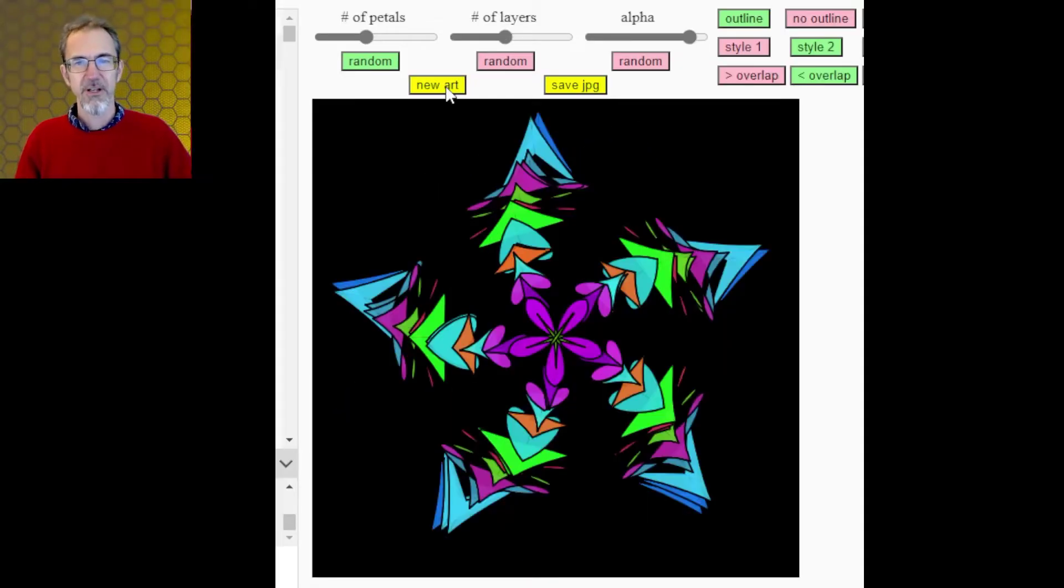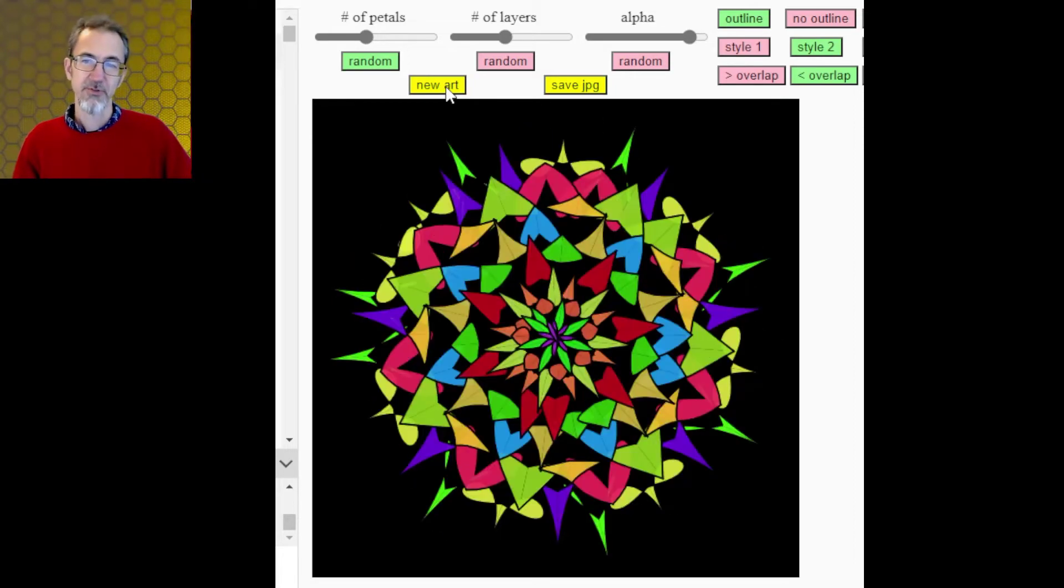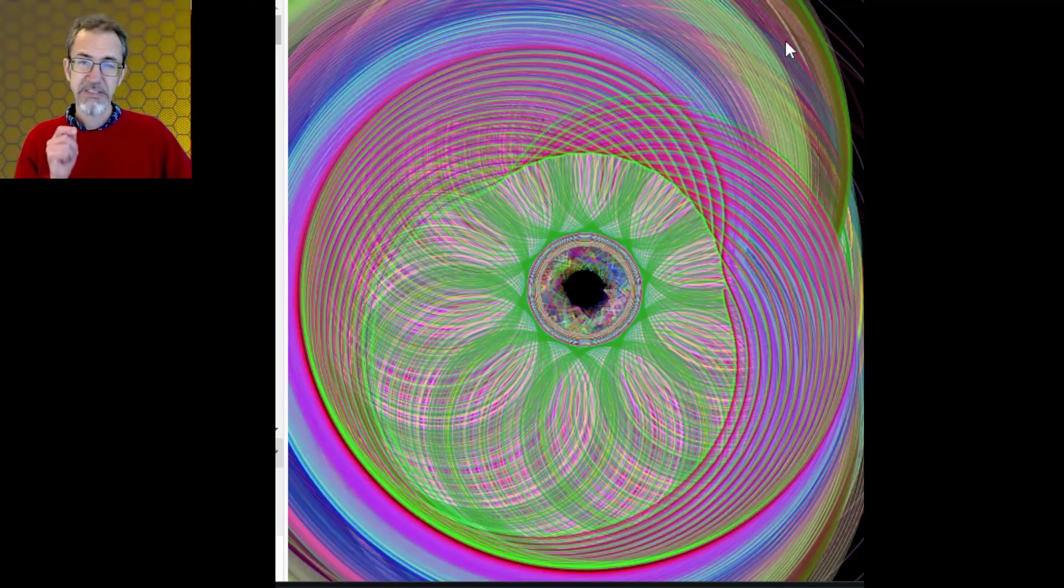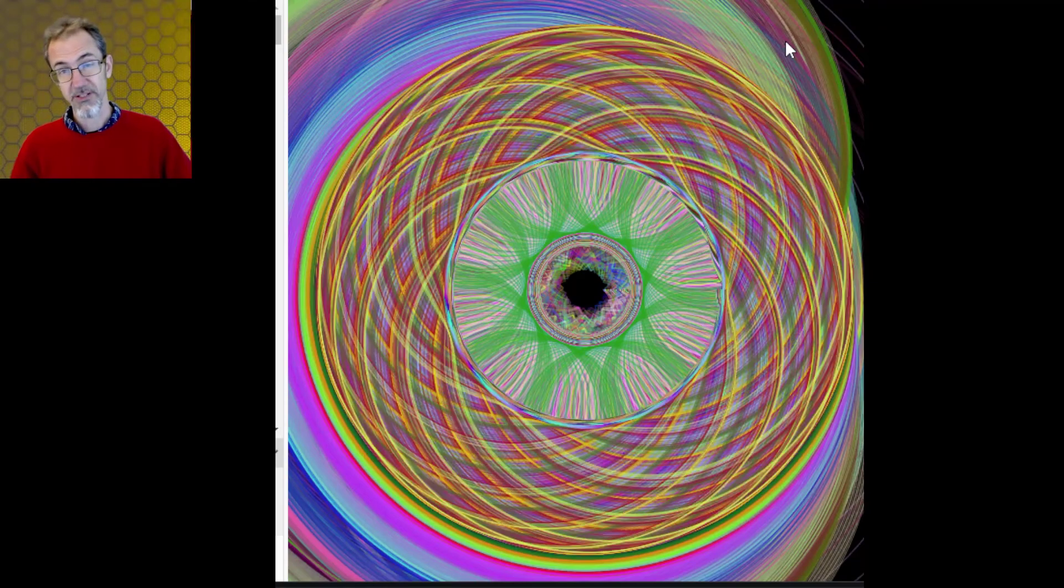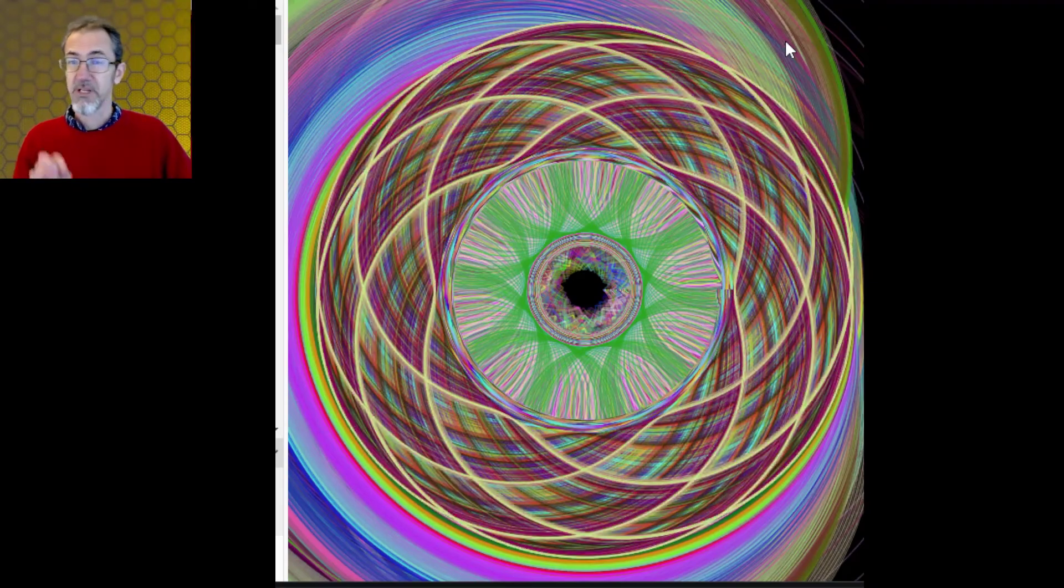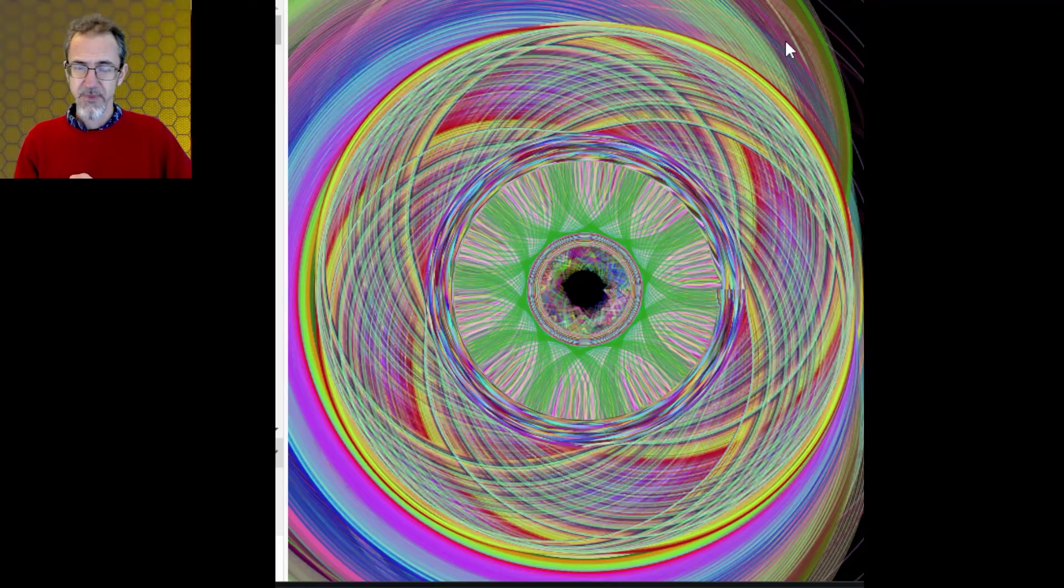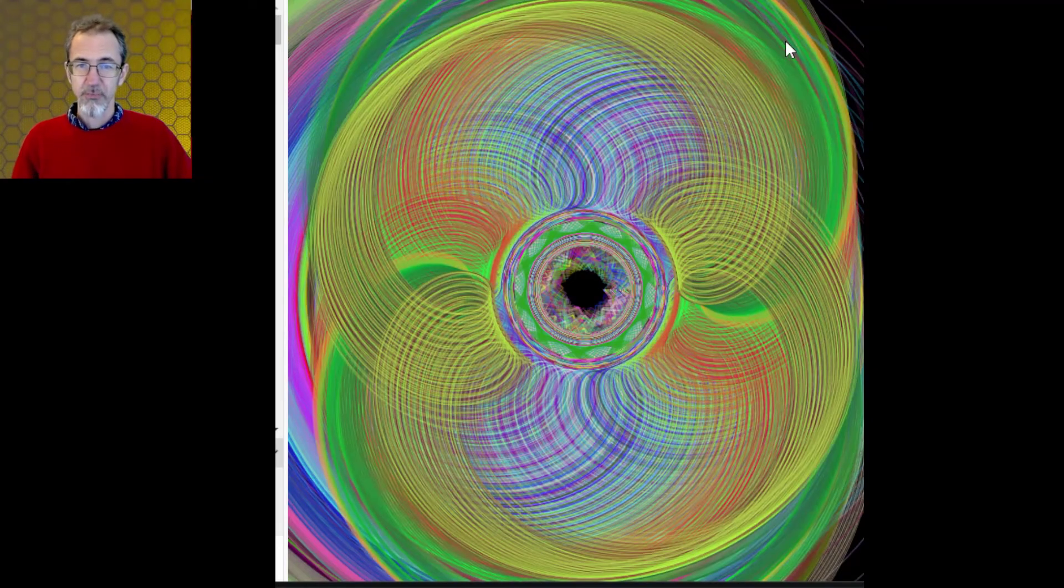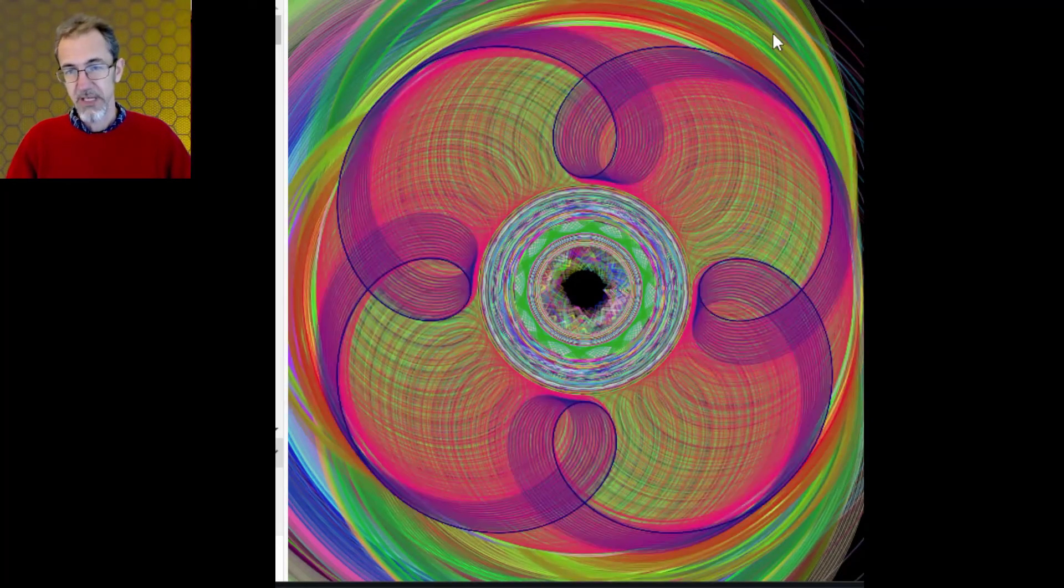Before we get started, a reminder that NFT art contributes to climate change, so please say no to NFT art. Okay, I'm going to assume that you have a basic understanding of p5.js. First, let's go over briefly the various ways you can make color.